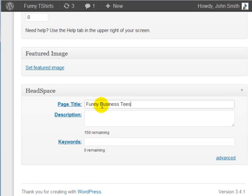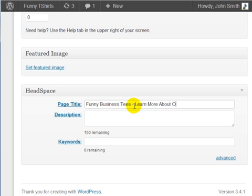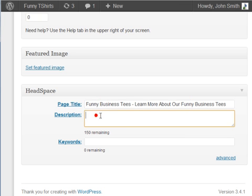So in this case we're going to put the page title as funny business tees. Whatever keyword that you use in your page title, funny business tees, you should put a dash and say learn more about our funny business tees. So in the page title put the keyword twice.